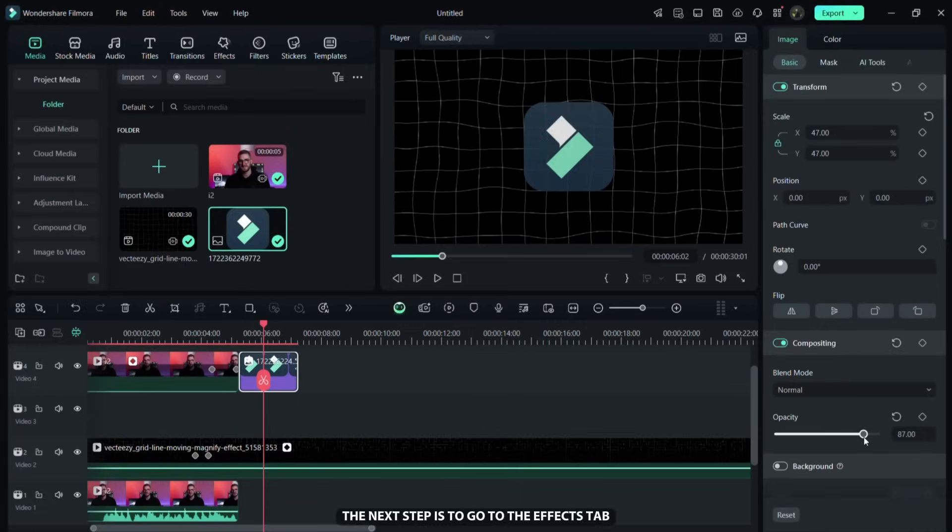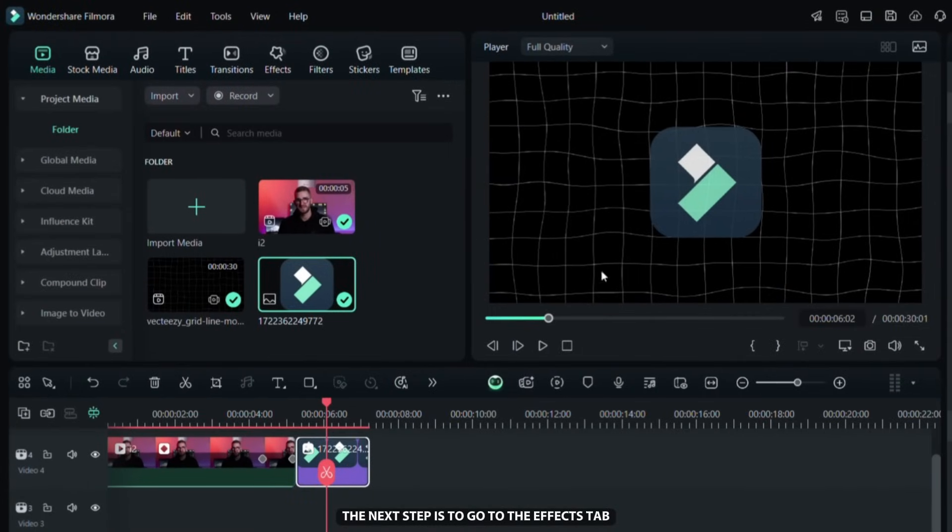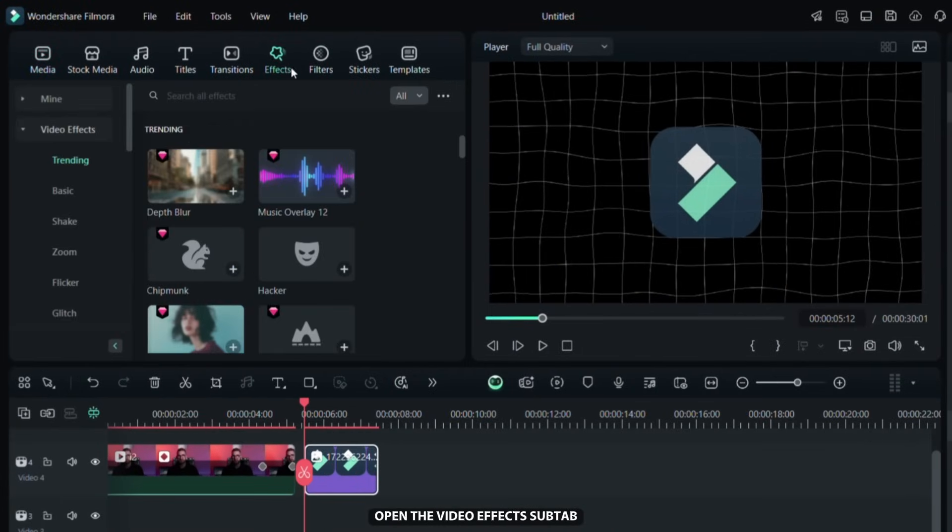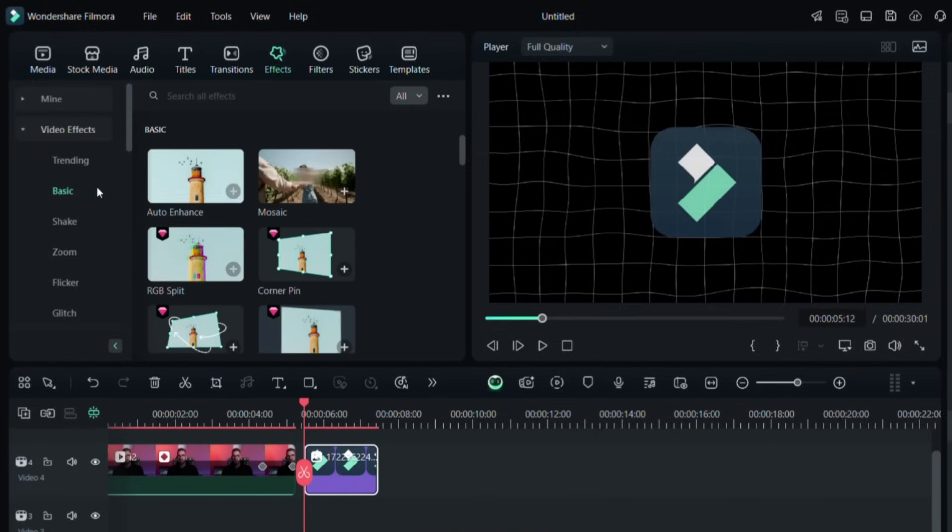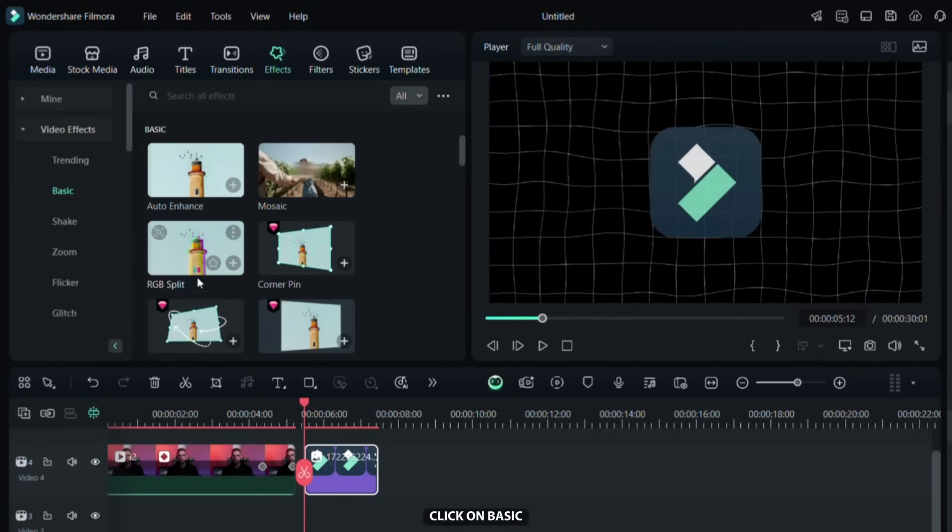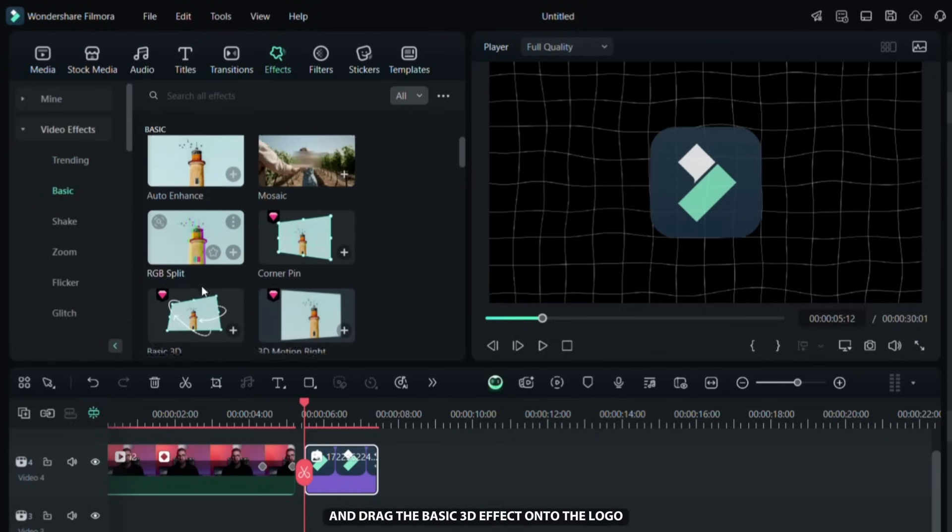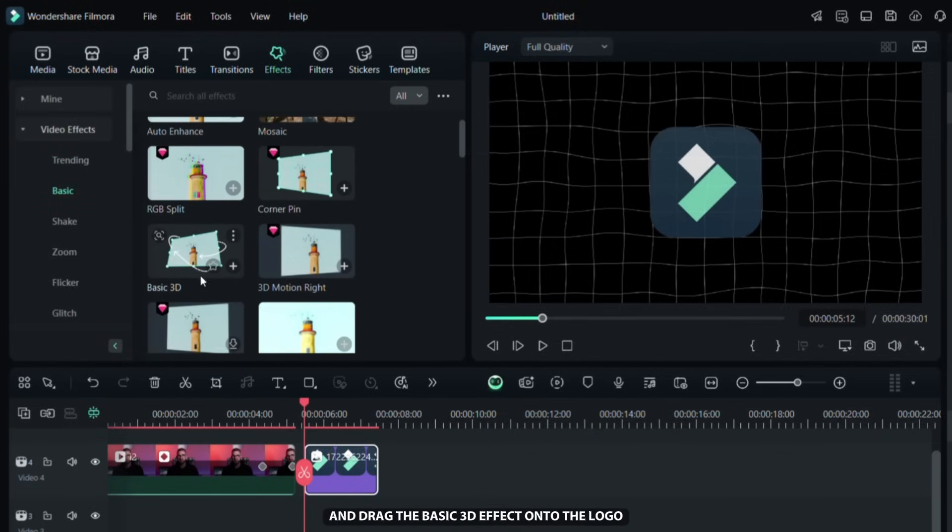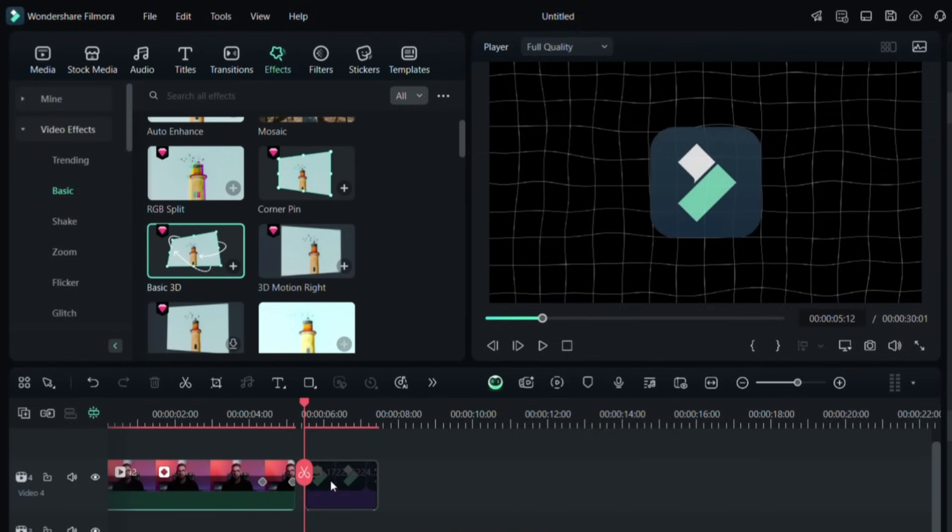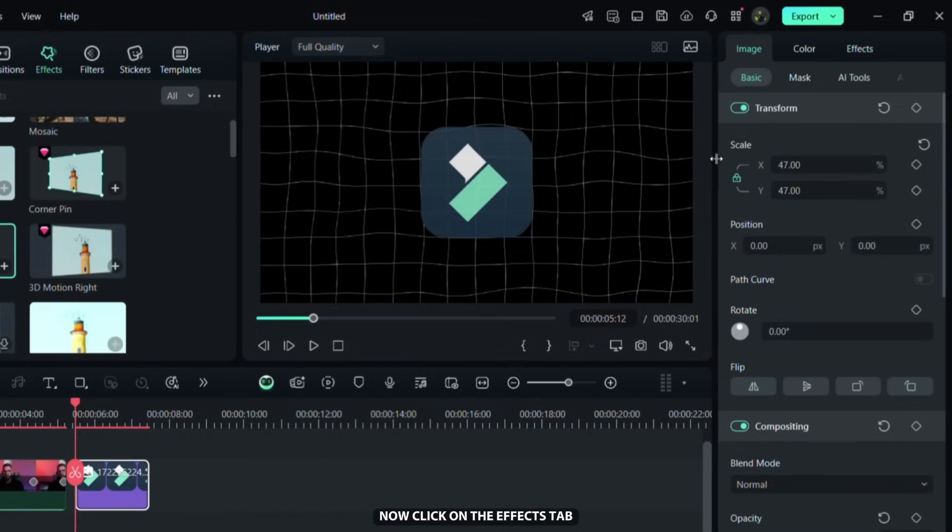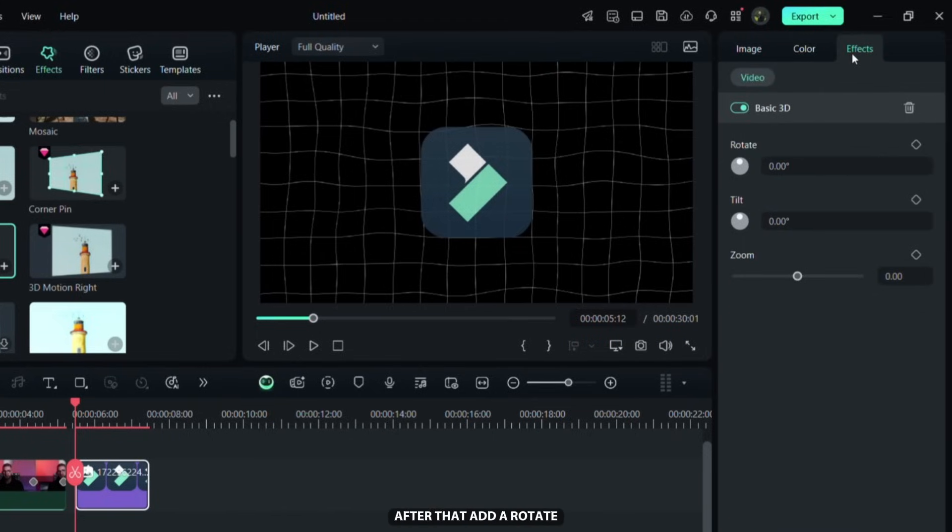The next step is to go to the effects tab, open the video effects tab, click on basic and drag the basic 3D effect onto the logo. Now click on the effects tab on the right side of the screen. After that add a rotate keyframe at the start of the logo image.